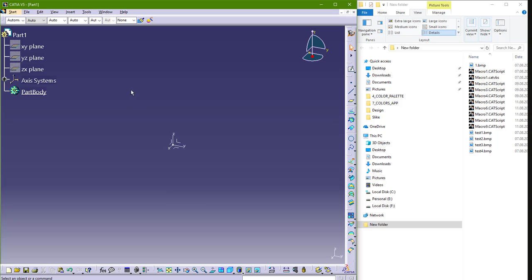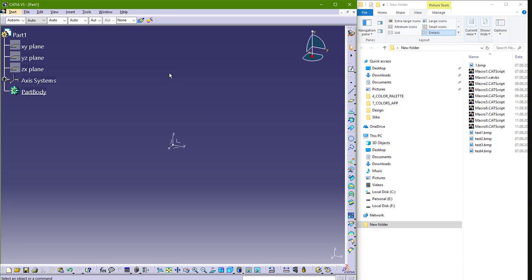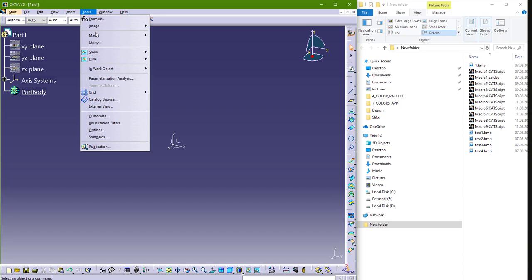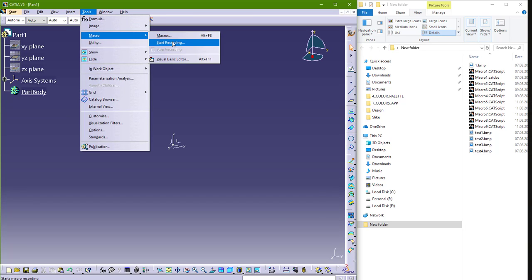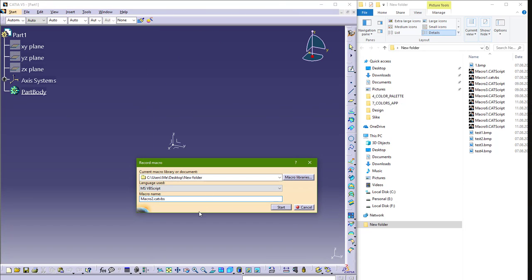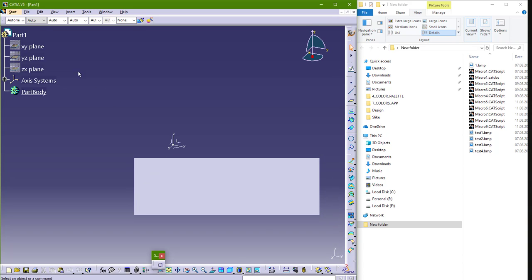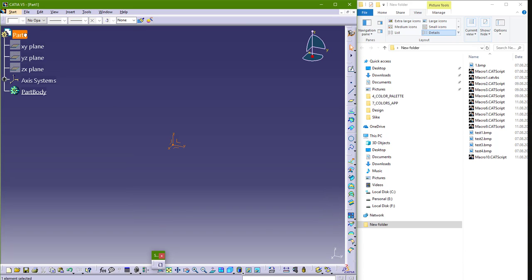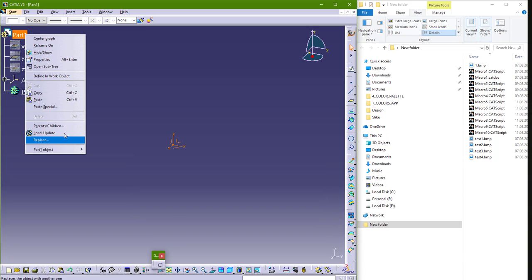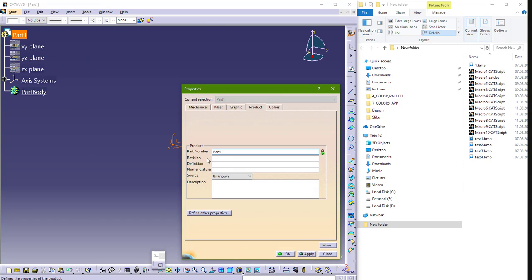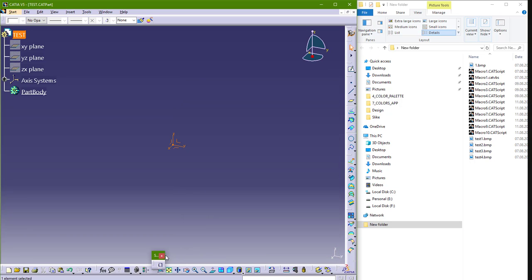So now I want to change this part name here, so I will also record a macro. Let's go back, go to Tools, Macro, Start Recording, CATScript, and Start. So now go to Properties, Properties, and change this name to Test and hit OK. Now I will stop recording.